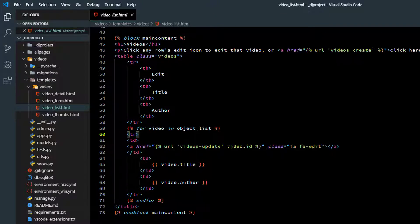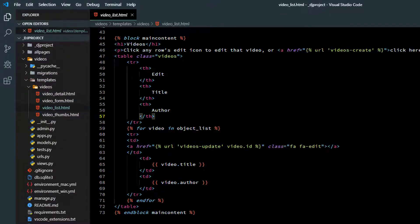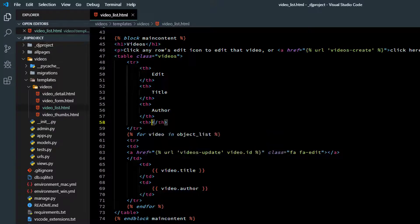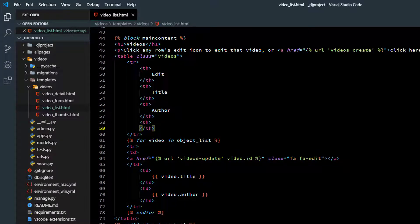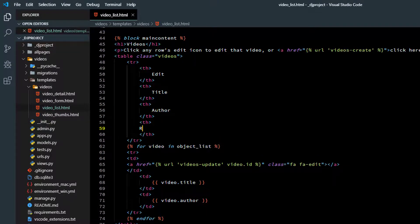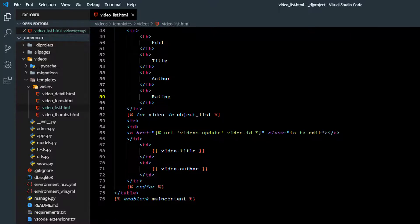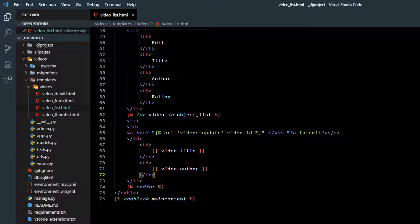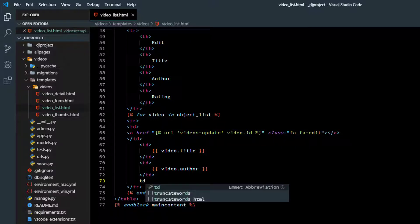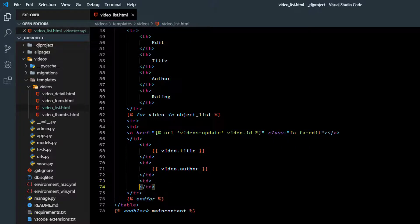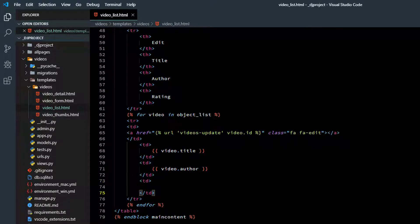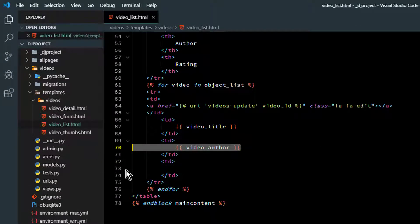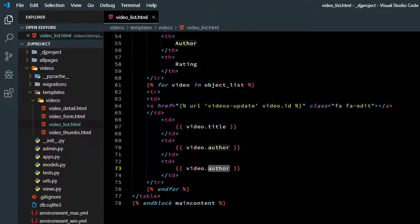Right now we have three columns across the top: edit, title, and author. We'll add a fourth column and we will call it rating. Then we'll make a table cell down in the body of the table. Put it after video author. And that one will just show video.stars_count for starters just so we can see what number's in there.